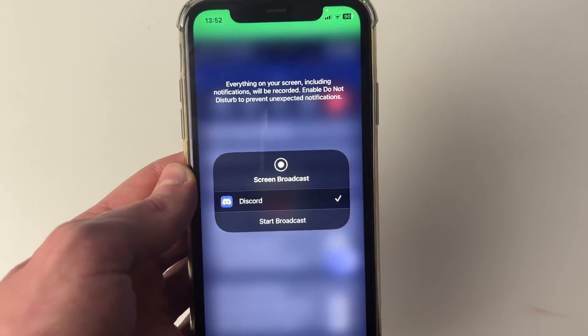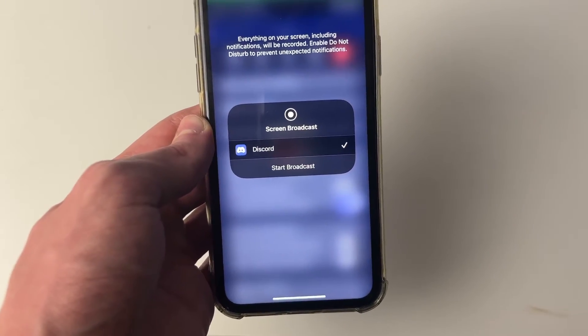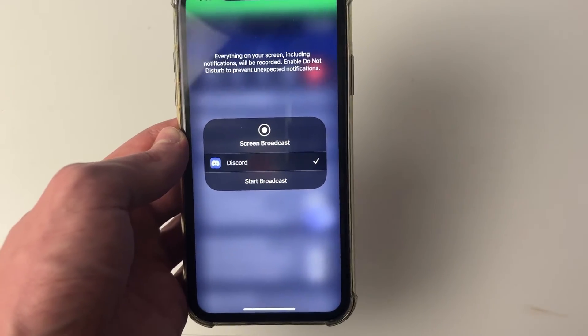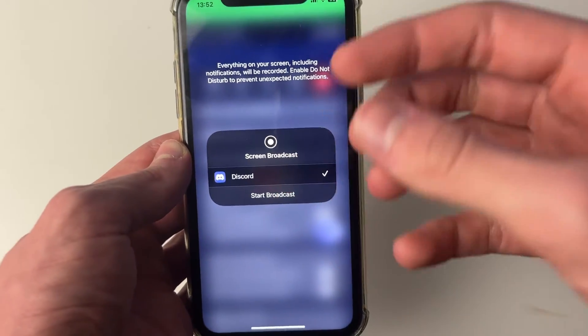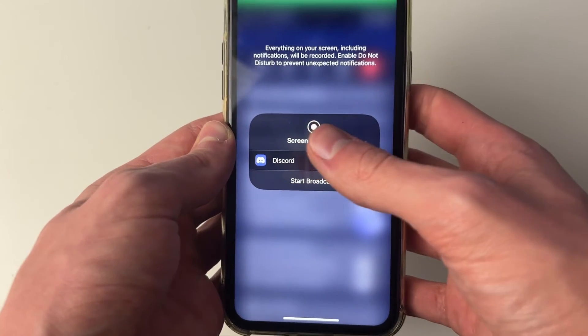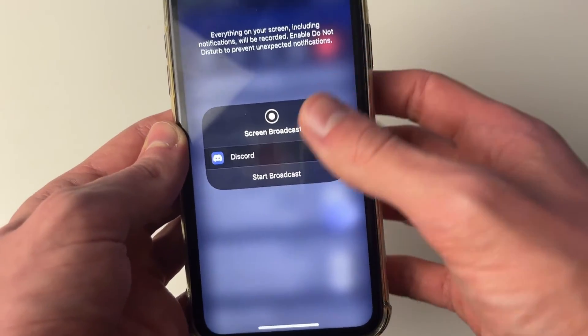This screen will appear if you're on an iOS device. If you're on Android, yours will look slightly different as this is by Apple themselves, but there'll be a similar menu basically asking if you want to start sharing.